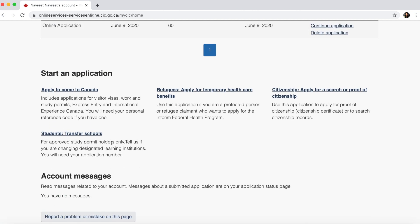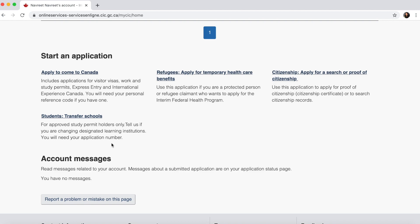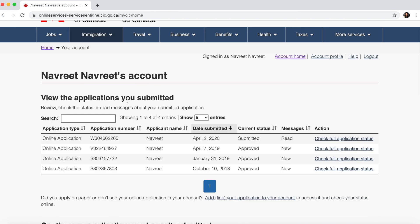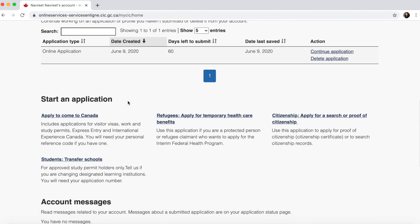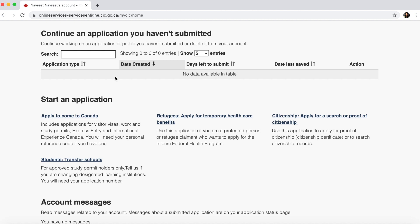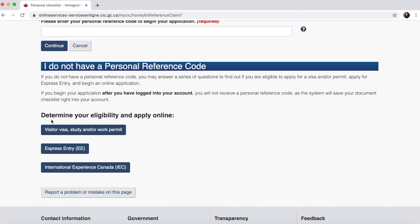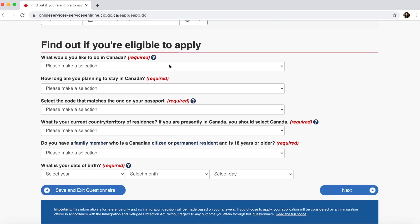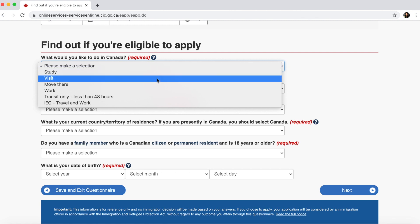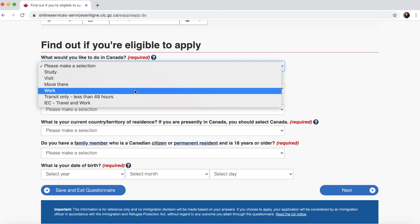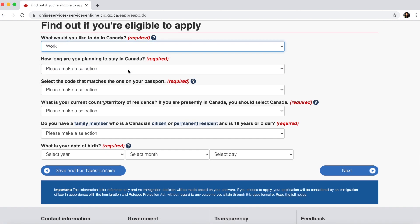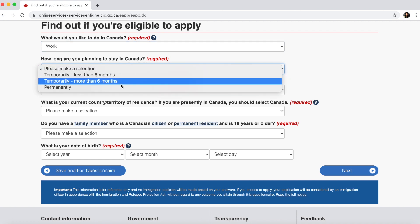When you apply for your Canadian visa, you'll see all your previous applications or you can go directly to 'Start an application.' Click 'Apply to come to Canada.' They'll ask for a personal reference number, which you probably won't have. You'll see three options — select 'Determine your eligibility and apply online for visitor visa, study or work permit.' Click on 'Visitor visa.' They'll ask what you'd like to do in Canada — since I'm working I'll click 'Work,' and for how long: temporary, more than six months.